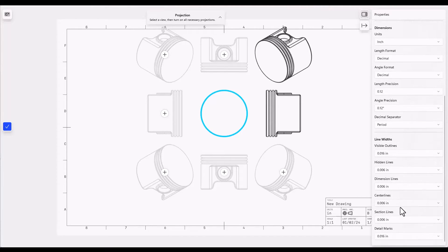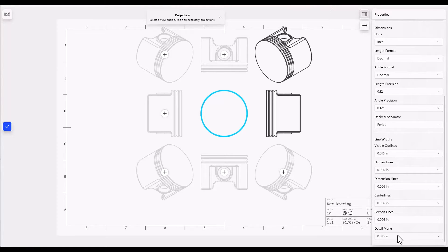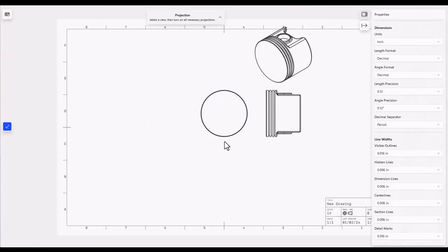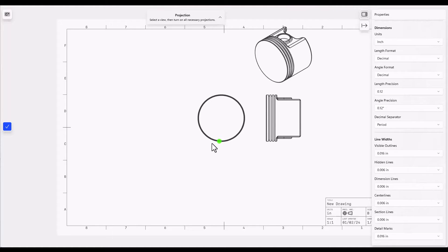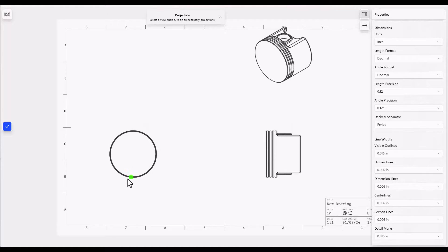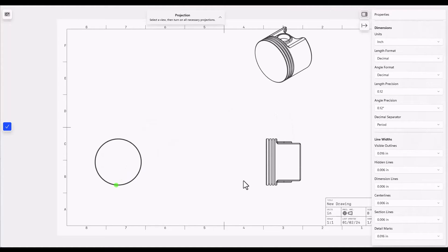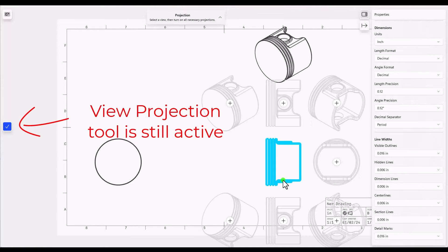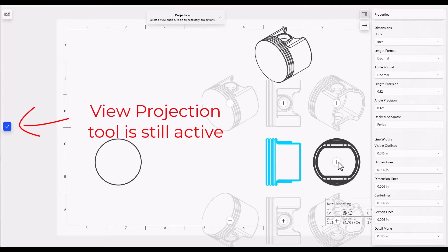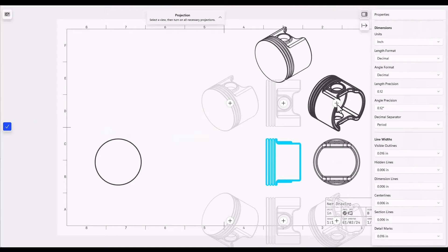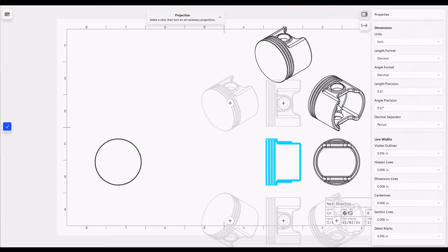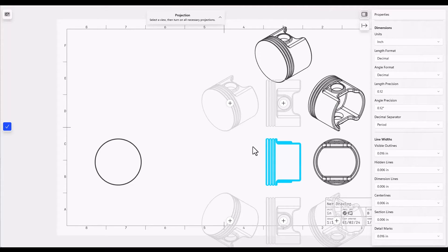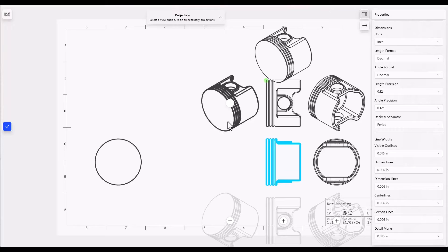You can set your line widths for various types of lines on the drawing. Now you can move your drawing views around just by clicking on an edge and dragging them and they will remain projected except for the isometric view. To further project views you can click on a view and select to add additional views. Some of these that see the back side of the piston are going to be better for me than the other views that were previously selected.